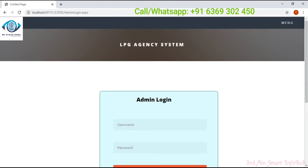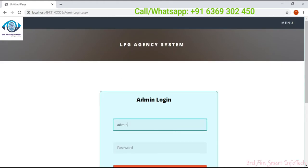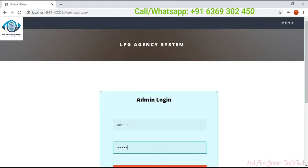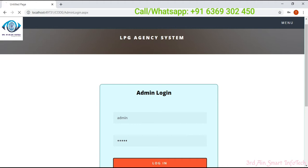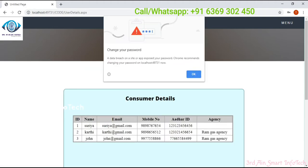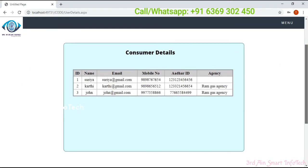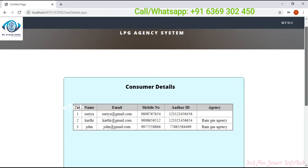This is the admin login page. Here we have to enter the username and password. This is the admin home page. It shows that customer Surya did not select any agency, so it shows a blank field.